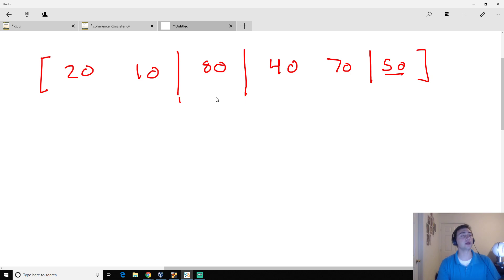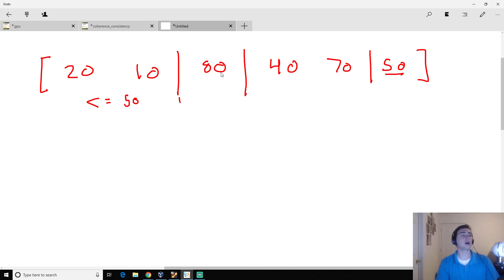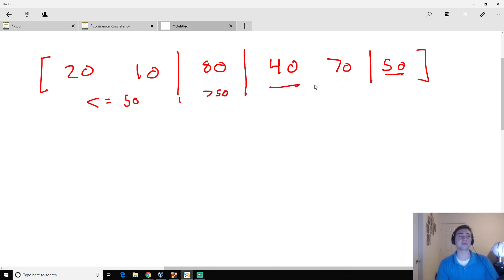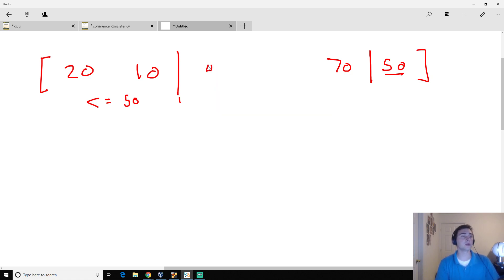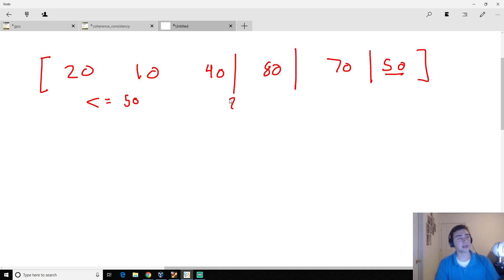At this point, we know that from index 0 to 1 are all numbers less than or equal to 50. Since we've checked 80 but didn't progress the barrier, we know all numbers between these two points are greater than 50. The next number is 40, and 40 is less than or equal to 50. So we'll swap these two numbers to move the barrier over — 40 goes here, 80 goes here. Now elements 0 to 2 are all less than or equal to 50, and elements 2 to 3 are all greater than 50.